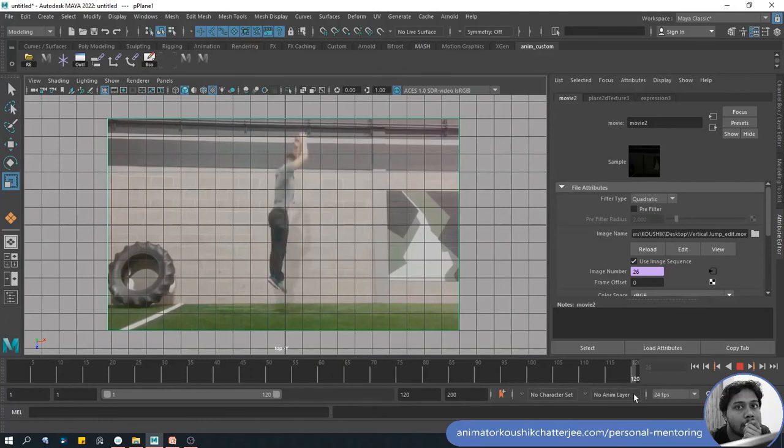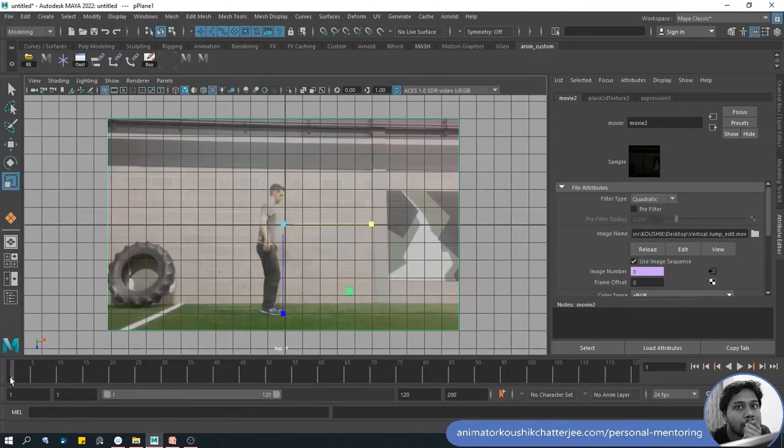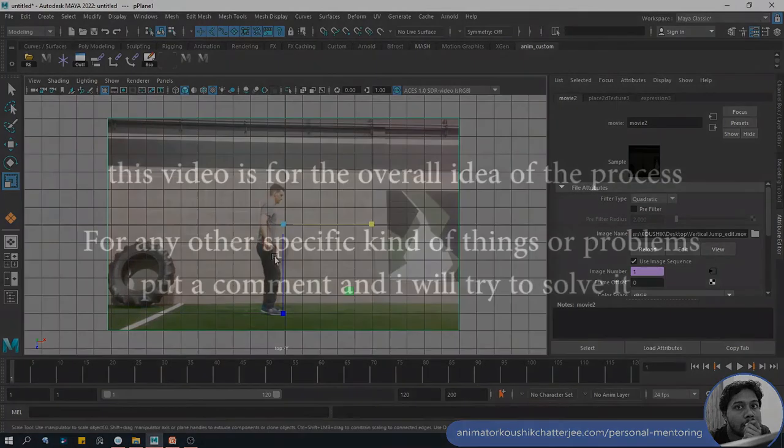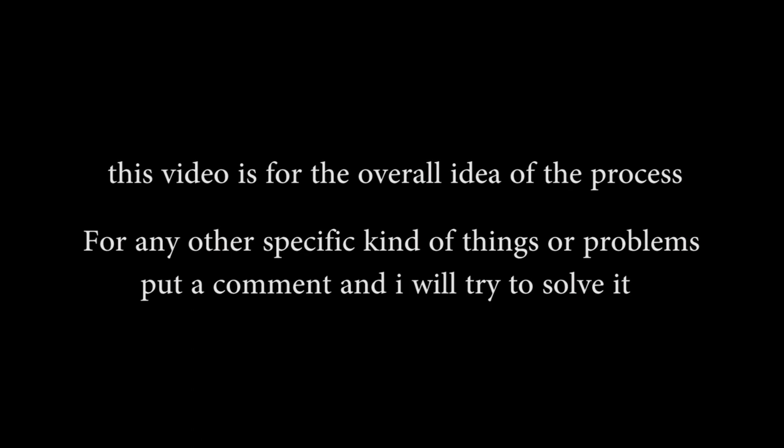Image sequence - that is the process to bring a reference into Maya. That's it for the first part, have fun and we will meet again on part two. Thanks.